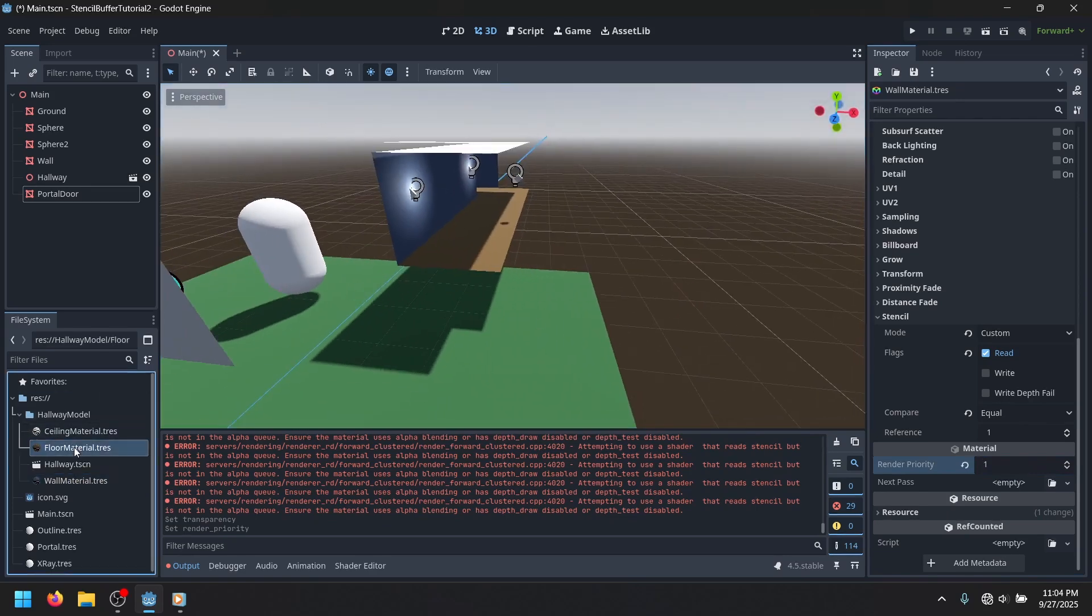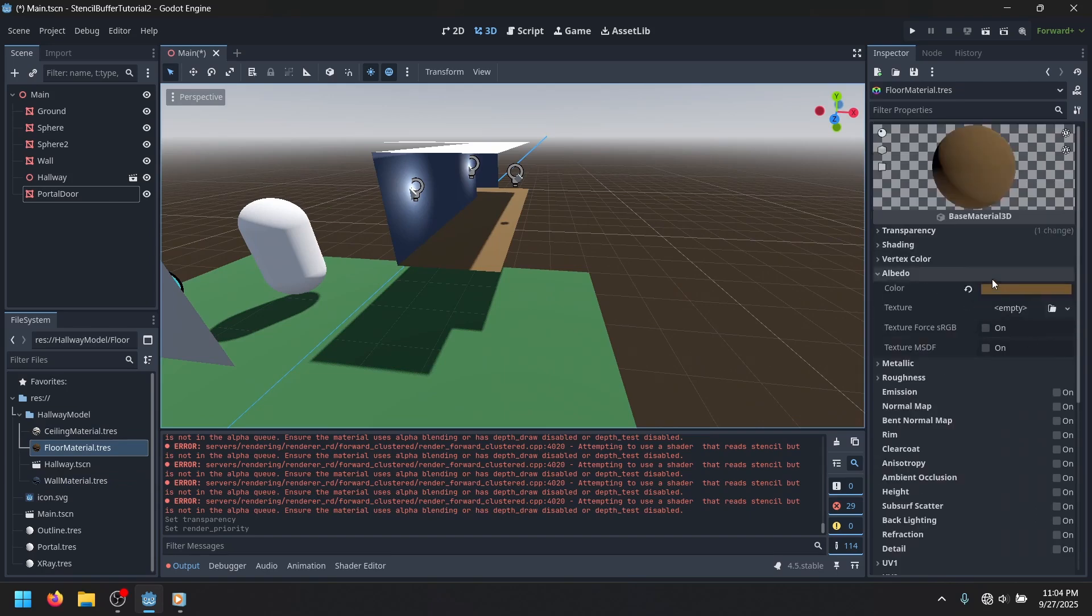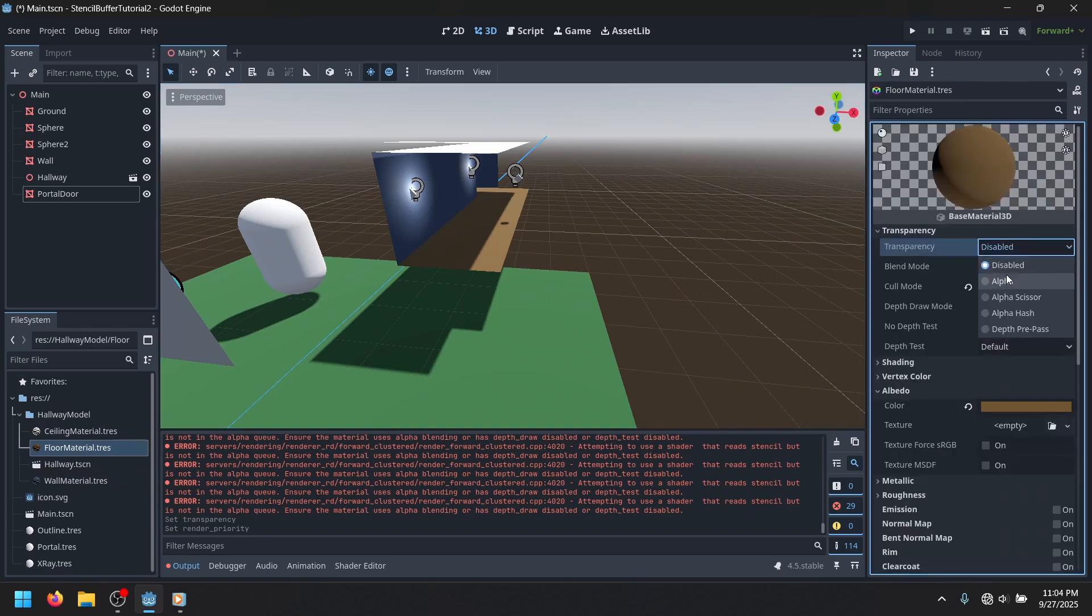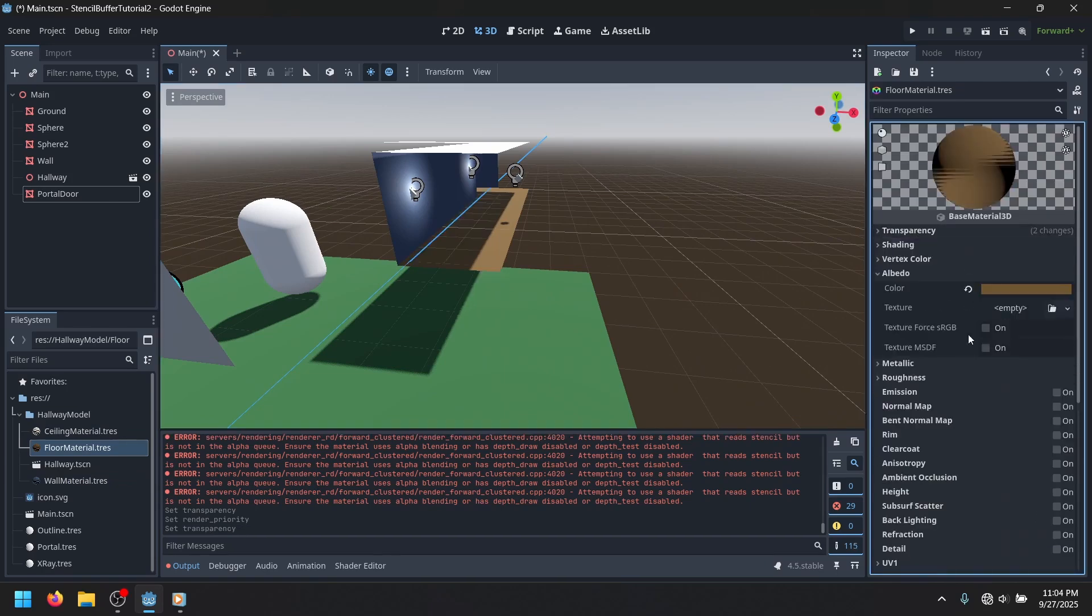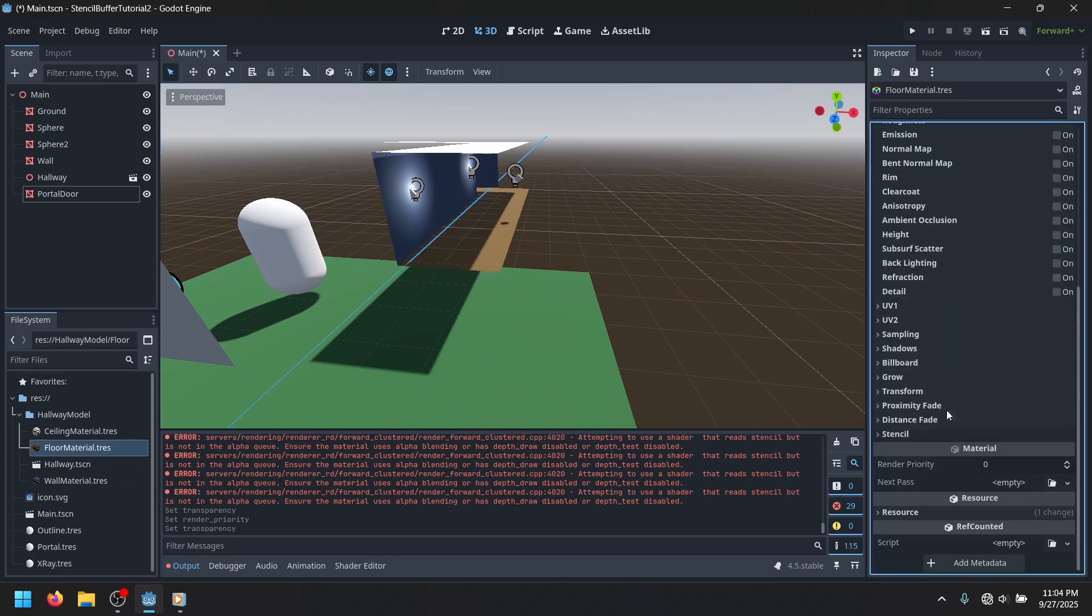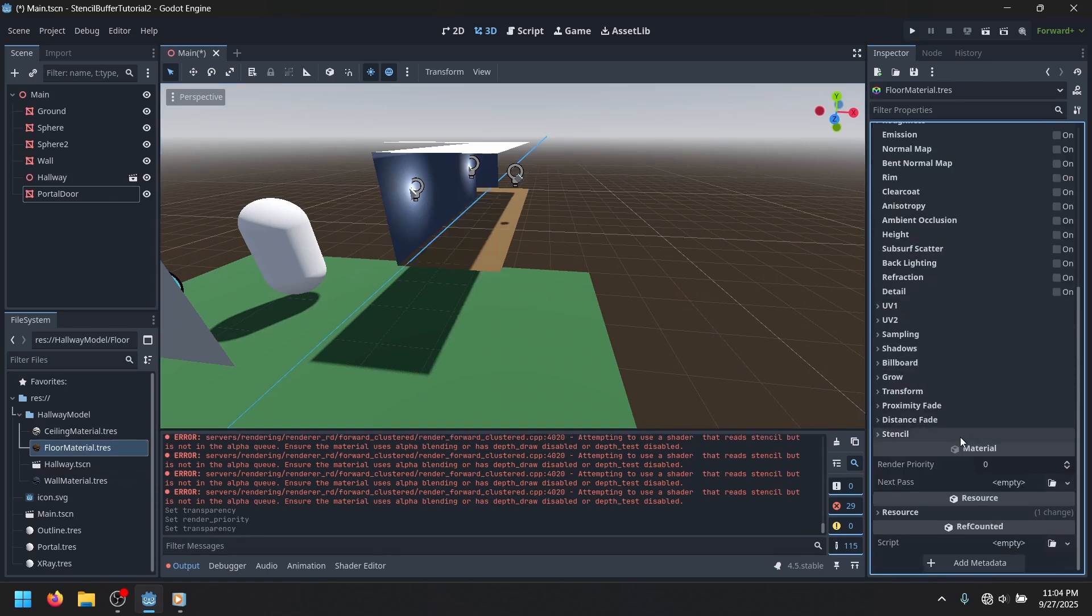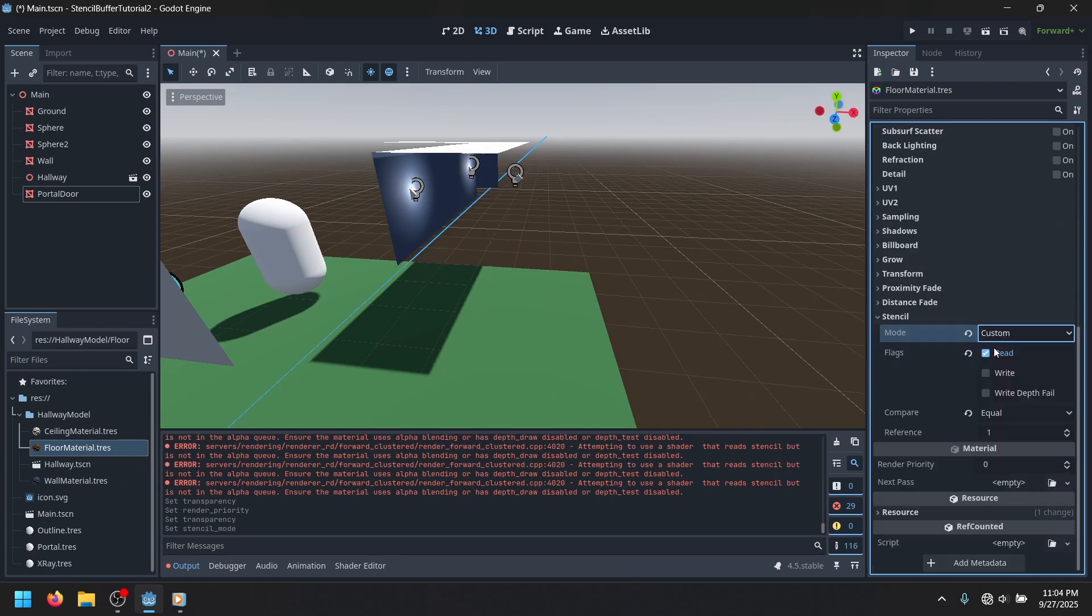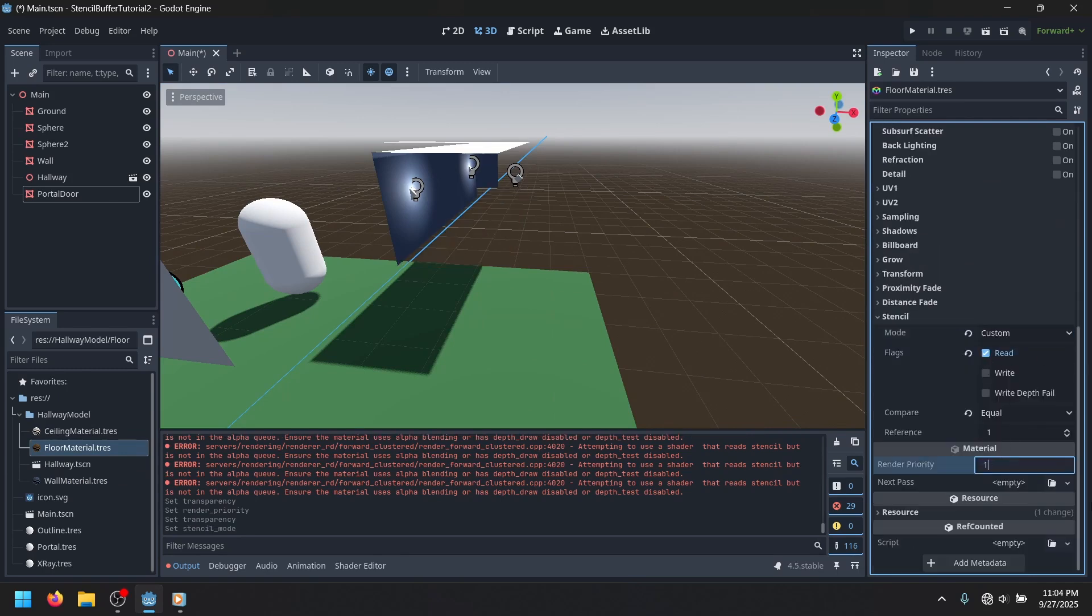So, there you go. We're just gonna quickly do that with the other ones. Just set the transparency to alpha. And just make it read if it's equal to 1, with a render priority of 1.